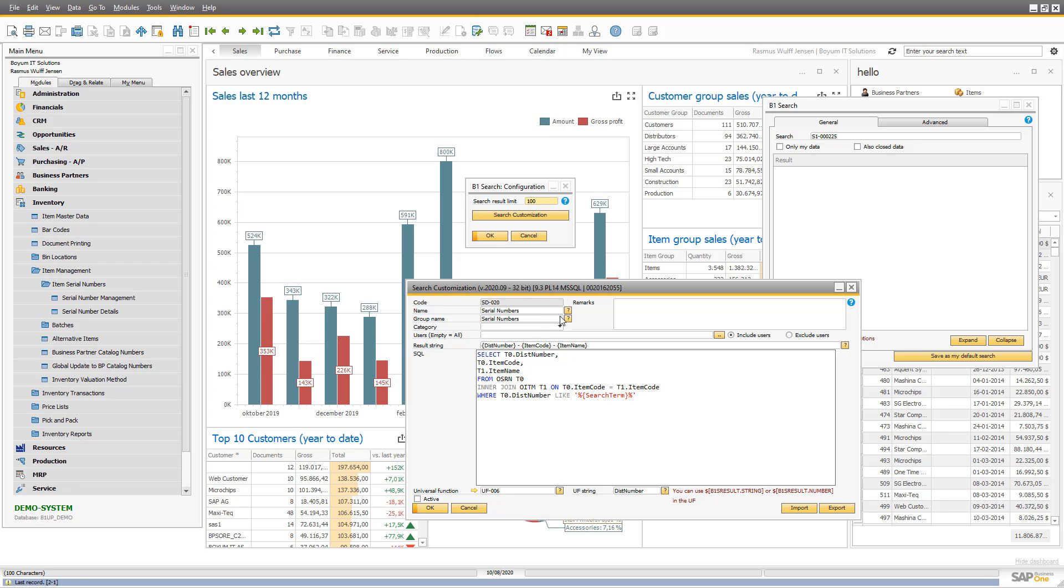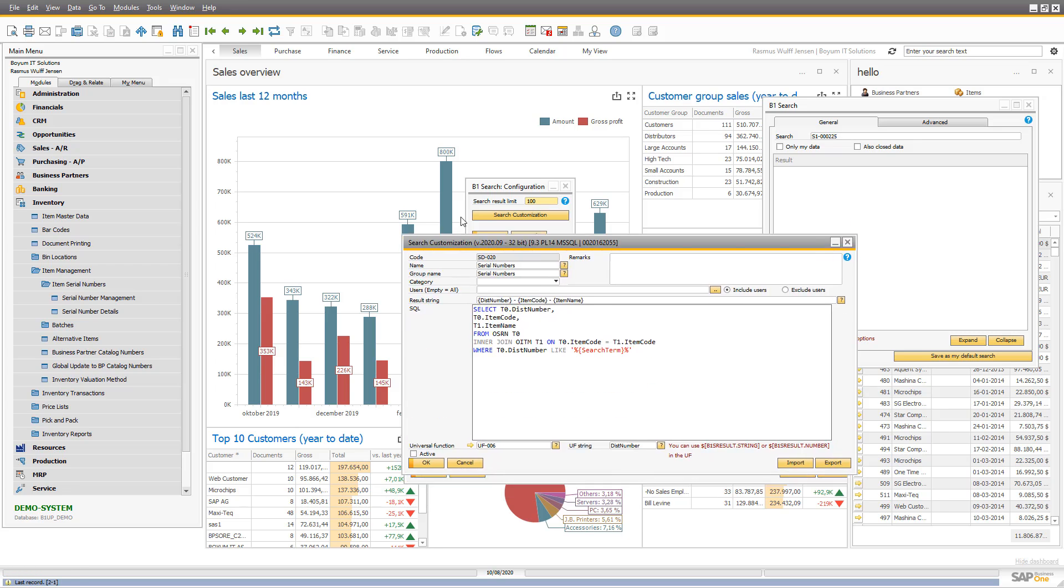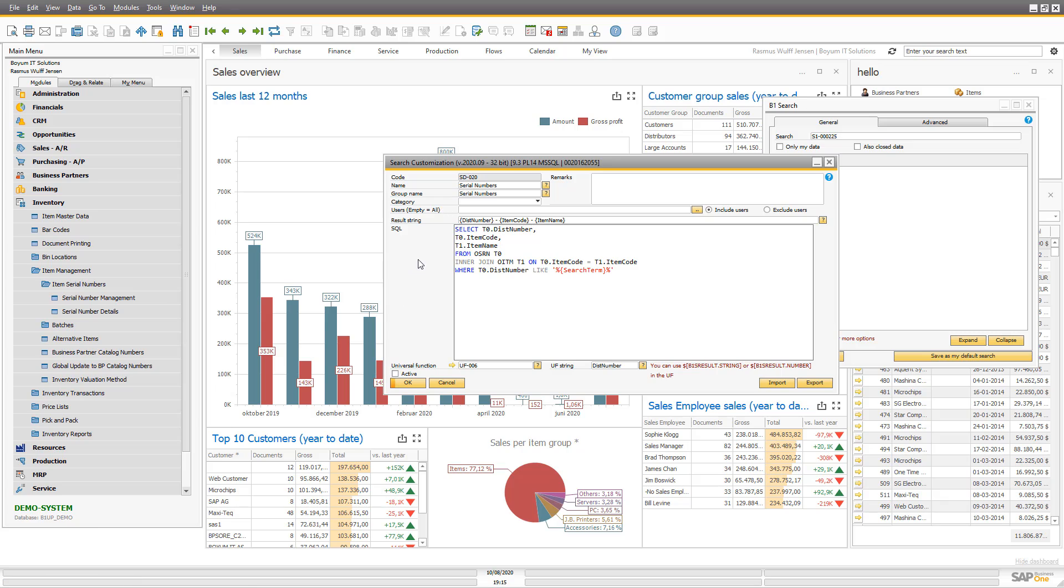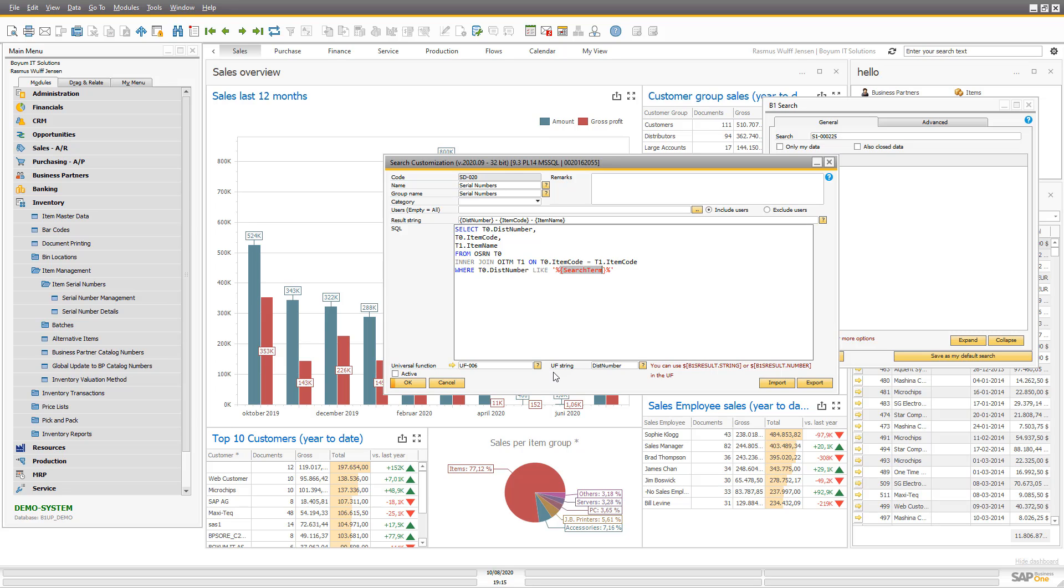When you make a custom search, you have the option to write the SQL and what should happen. So what I've done here is I've written a simple search term for the serial numbers here, and I have put in the special keyword search term because that's what you do. Again, you can press F1 and also get help for all this.